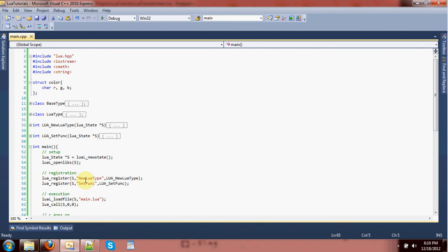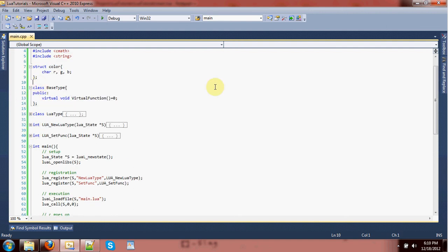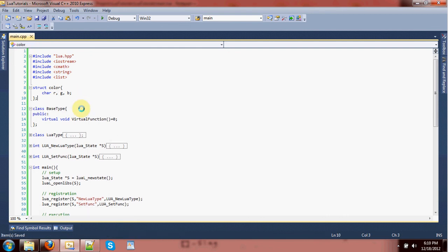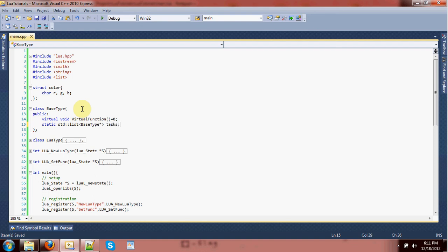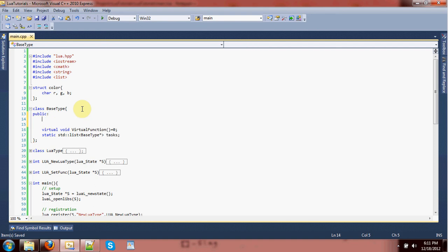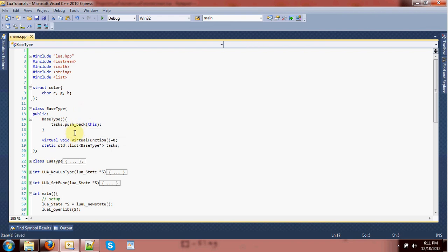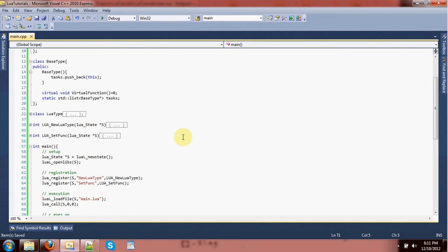What we'll do is make a static list of base type pointers called 'tasks'. Then we're going to add to the constructor of base type so that whenever it gets constructed it automatically adds a pointer to itself to the back of the list. And they never get destroyed — I'm not showing how to handle destruction yet, but we can guarantee they won't be destroyed in this example.